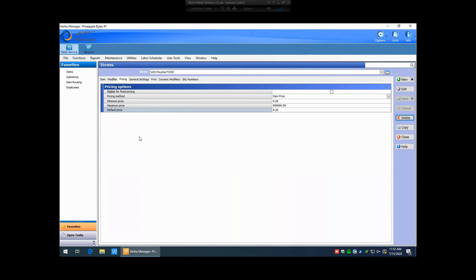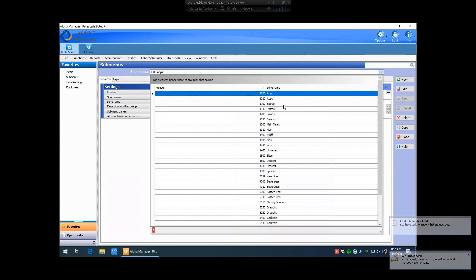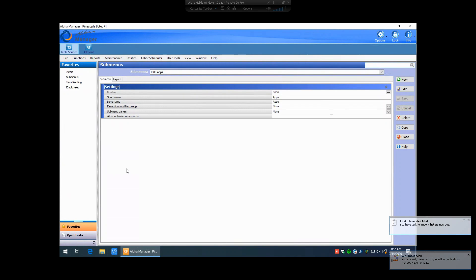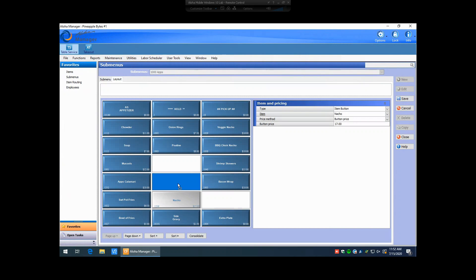The next thing that's changed a little bit is creating buttons on submenu panels. So, we will go into our submenu maintenance here. At the top, you're going to have a list of your submenus that are available. So, if you hit this drop down, here's all the different submenus that have been programmed into your database. To view the buttons on each individual submenu, you simply click on the Layout tab. It's going to show you each button that has been created on the submenu. Similar to all of Aloha Manager, to move items around is the same. You just click and drag where you want to move items to.